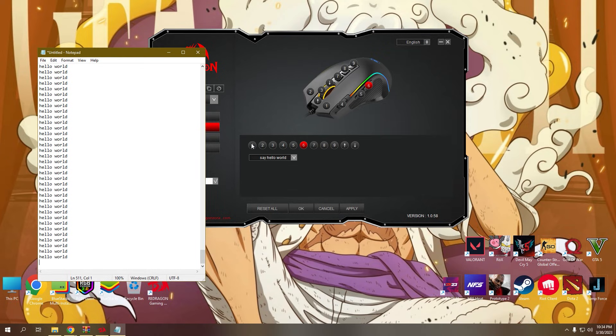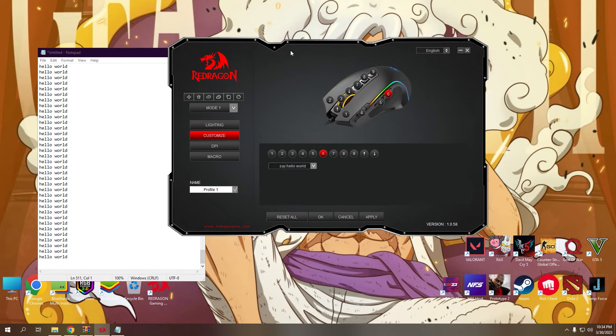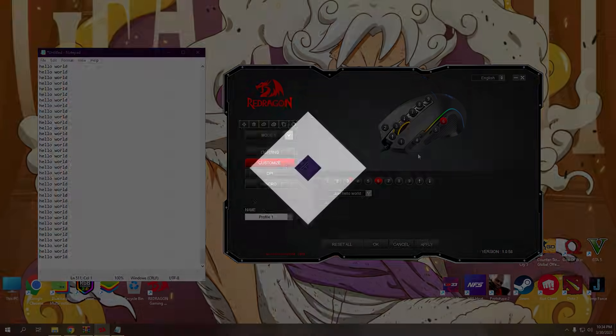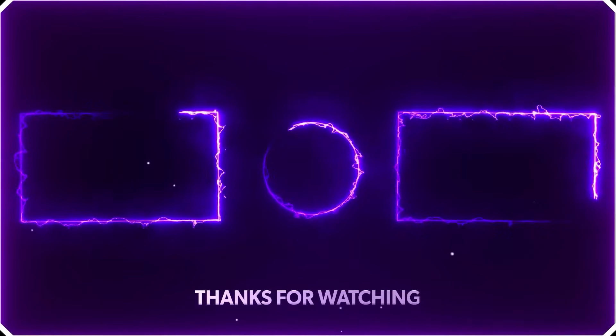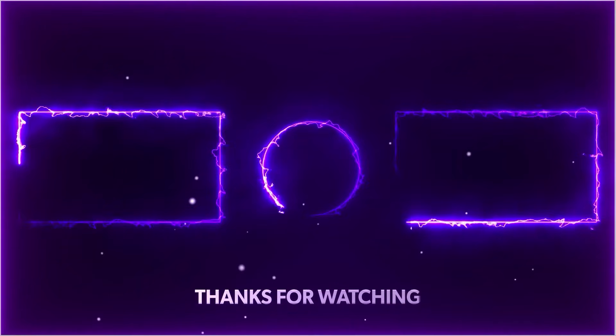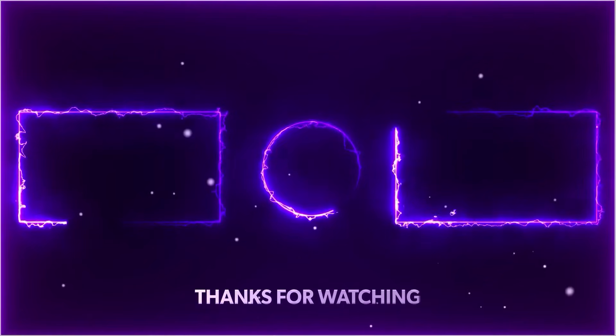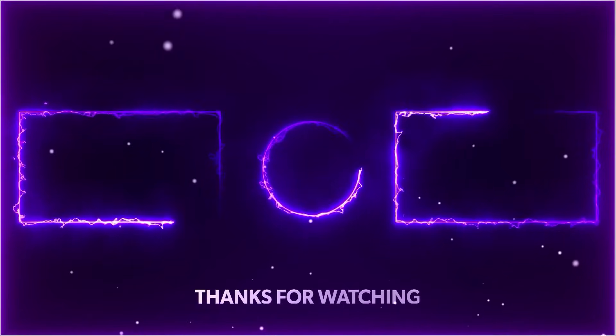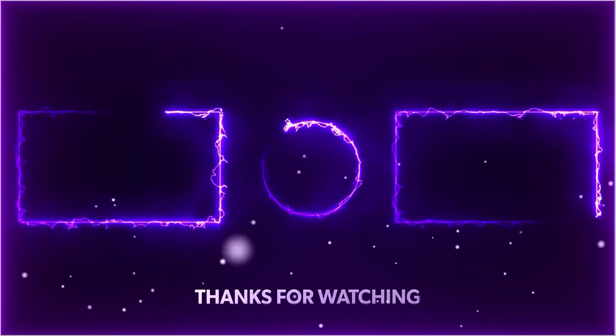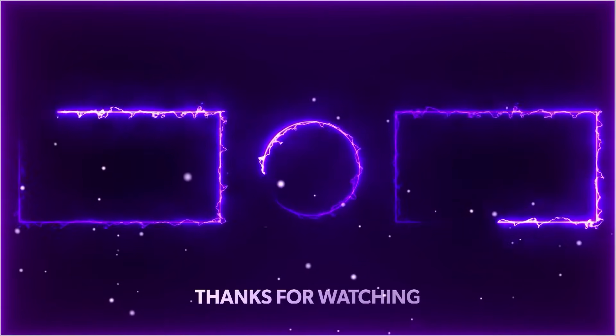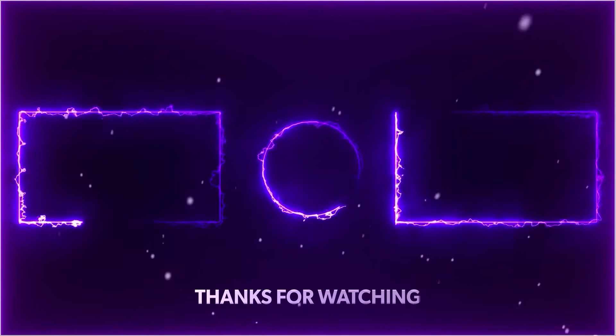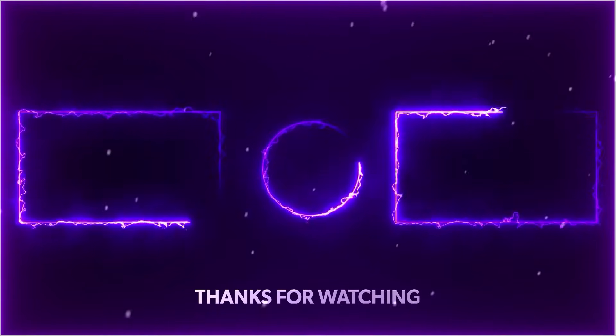That's all for today's video. Don't forget to hit like and subscribe to my channel. I'll see you next time.